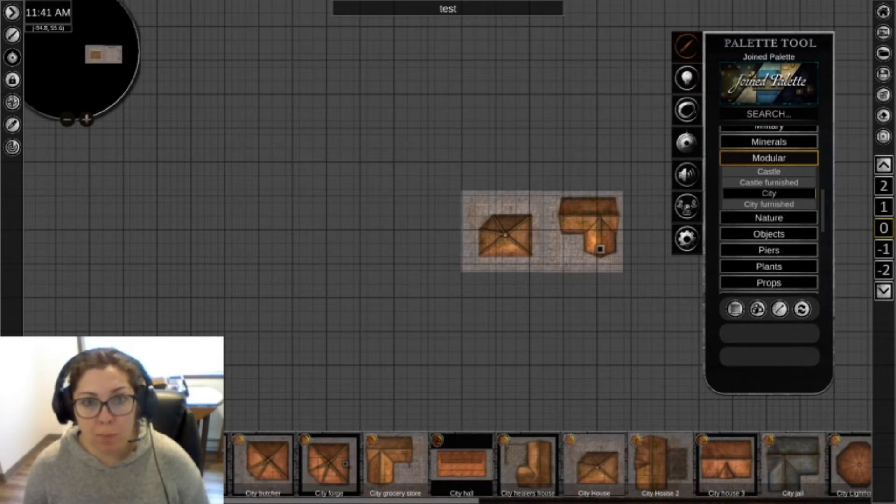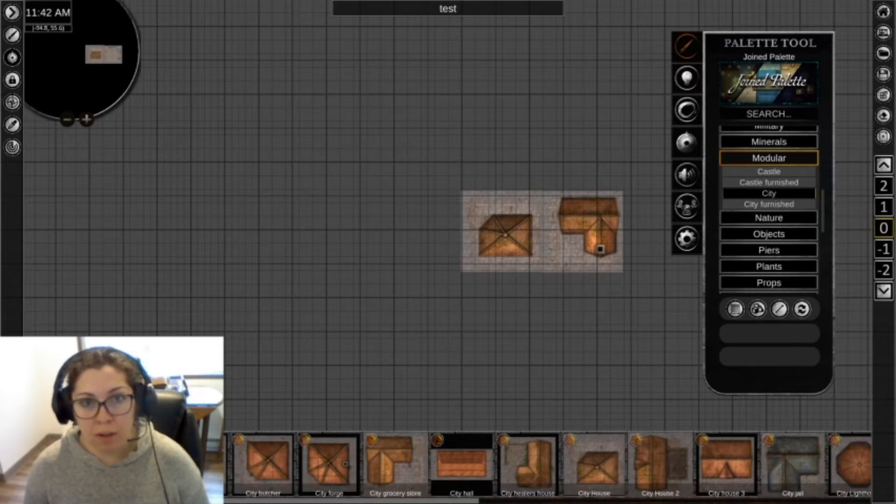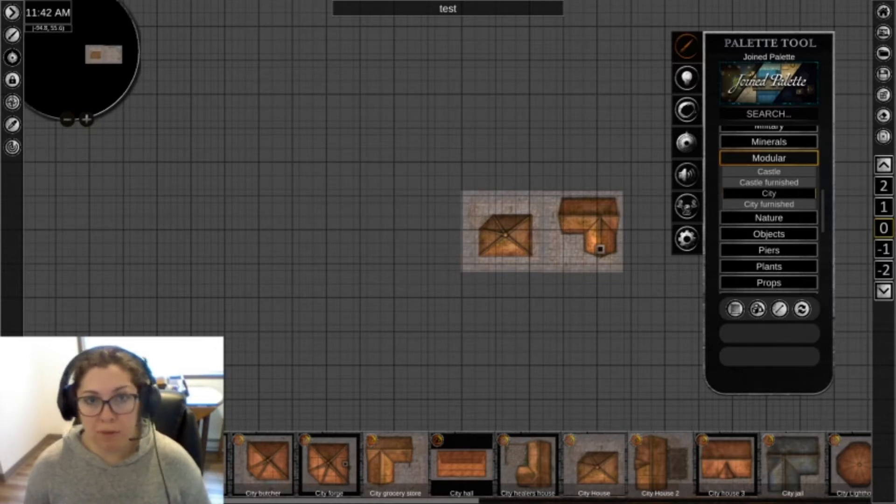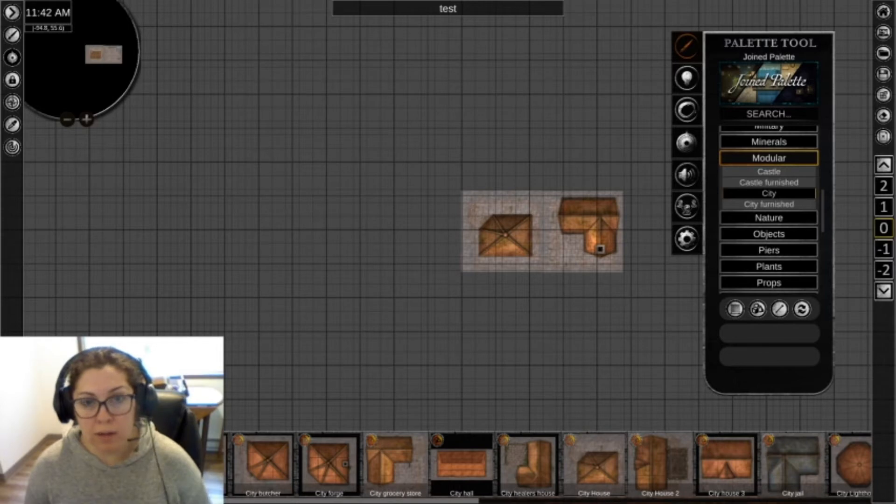One thing that I did notice is that when you place them, the roof is on a separate layer, and I wanted it on the same layer, that way I can control if my players can see into a certain building or not by hiding the roof using the cogwheel to hide asset from players.